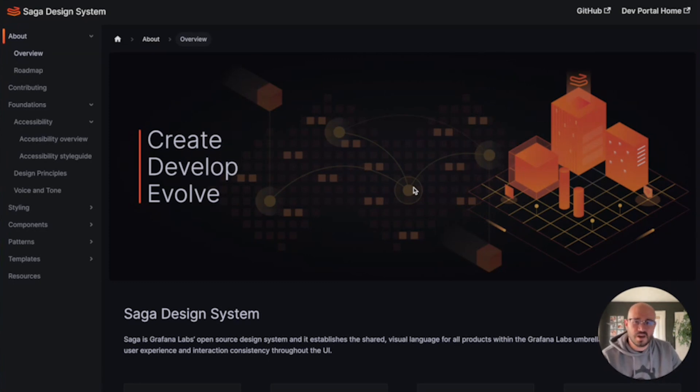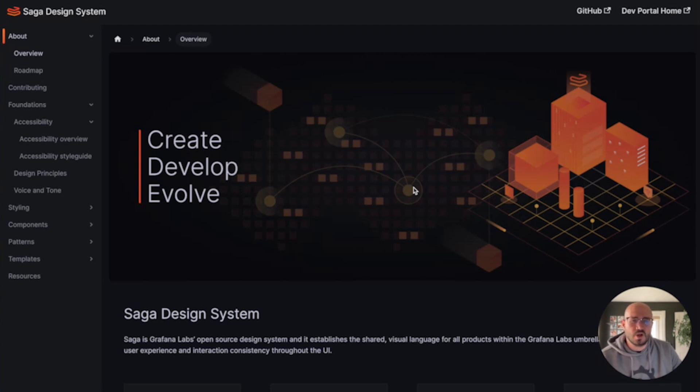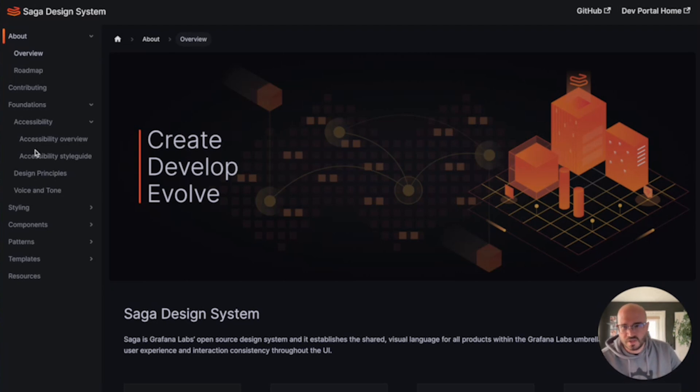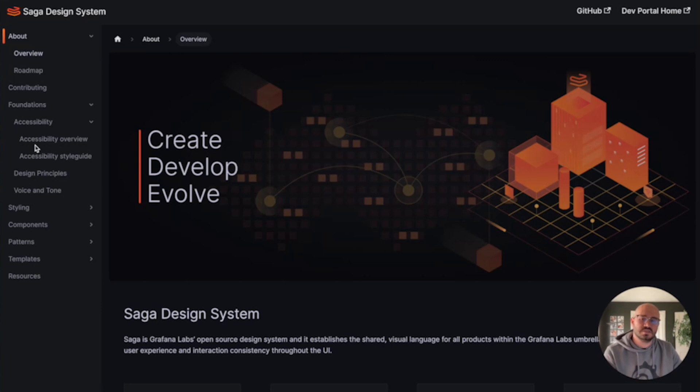Grafana has its open source DNA, and we're following along with that by sharing our development and design resources to our community. Saga is your go-to hub for all things related to the design and development of Grafana interfaces and experiences.